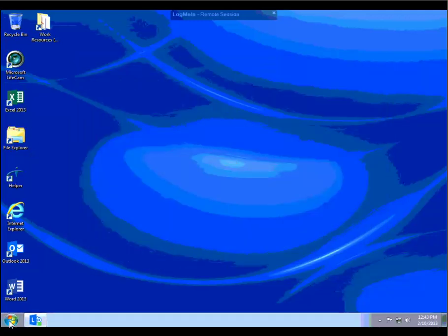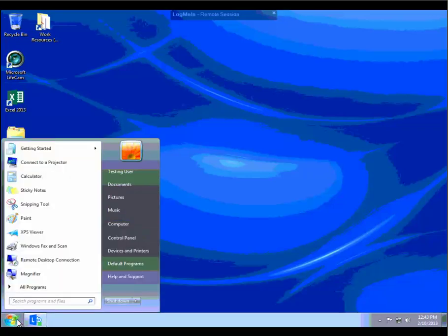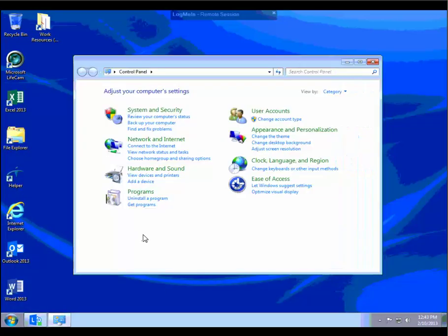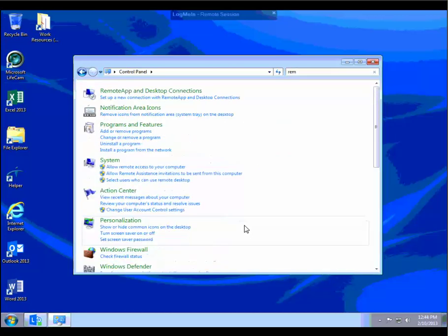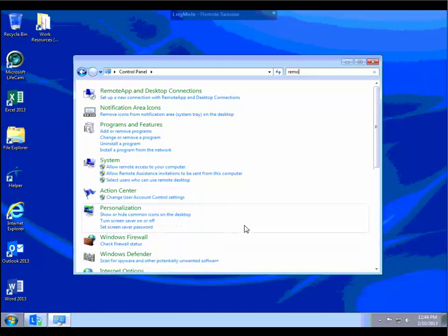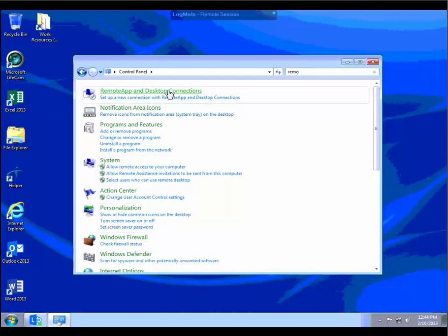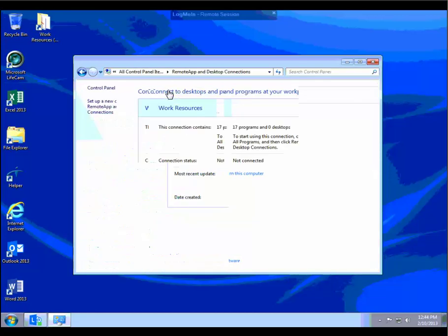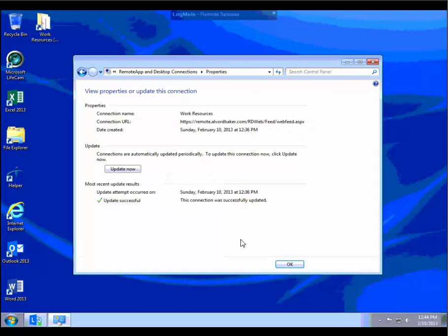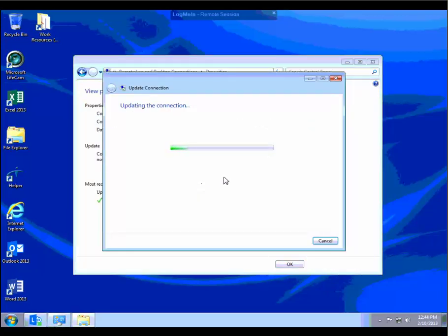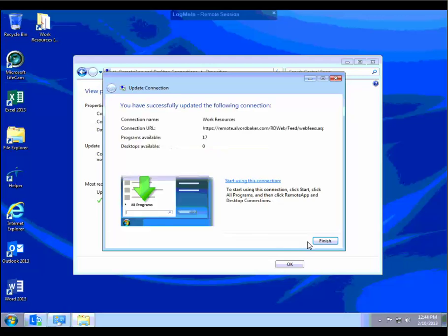In the event that there are changes made to remote apps, it may become necessary to refresh them. You can do that by simply going into the control panel, doing a quick search for remote, and you'll see that Remote App and Desktop Connections appears at the top. At that point, go ahead and hit Properties and then click on the Update Now button. That will connect to the server and refresh your account.